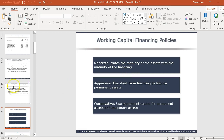There are three main approaches to working capital financing: moderate, aggressive, and conservative. The moderate approach matches the maturity of assets with the maturity of financing — short-term financing for inventory, long-term financing for property, plant and equipment. Aggressive means using short-term financing for pretty much everything, even permanent assets. Conservative means using permanent capital for both permanent and temporary assets — more long-term financing for everything. There's no right or wrong; it depends on company preference, risk tolerance, and industry.